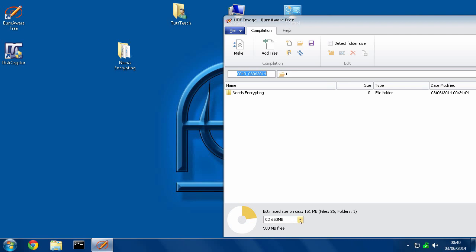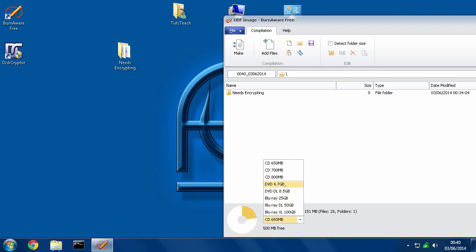And down here you'll see we can select what kind of disk we're going to be burning this to. So if you have a DVD, you put it on DVD. If you've got 700 megabyte disks, it should tell you this on the actual disk most of the time. If you've got dual layer DVDs, you could use that.